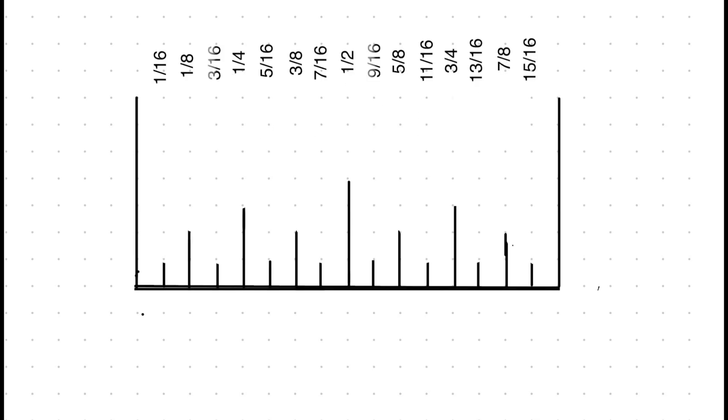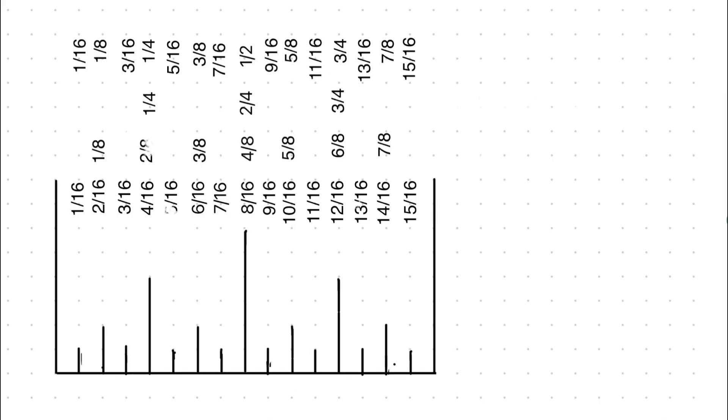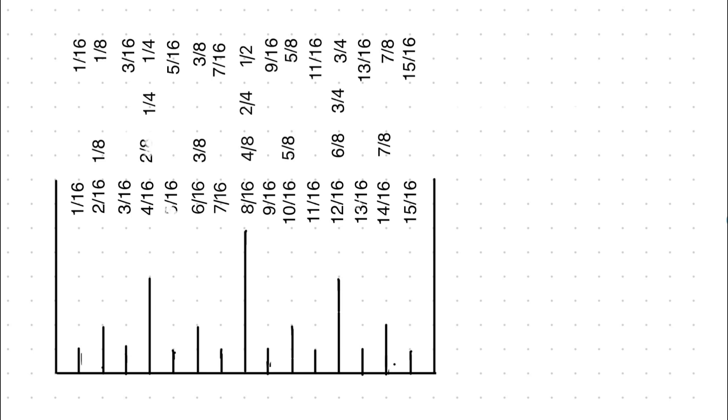If you know that 4/16ths is a quarter inch, then you know that 1/16th mark before the quarter inch is 3/16ths, and 1/16th after the quarter inch mark is 5/16ths. If you know that 8/16ths is a half inch, then you know that 1/16th mark before and after is 7/16ths and 9/16ths. If you know that 12/16ths is three quarters, then you know that 1/16th mark before and after is 11/16ths and 13/16ths.